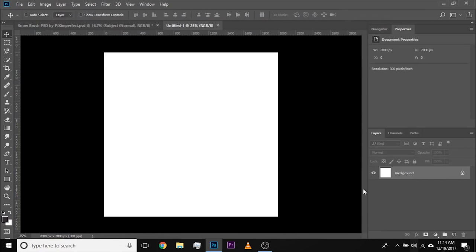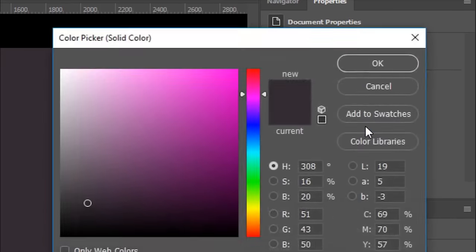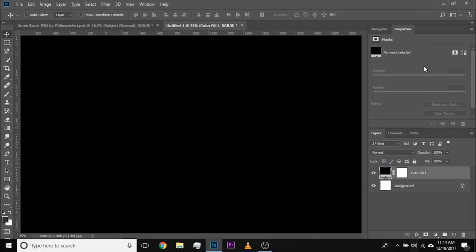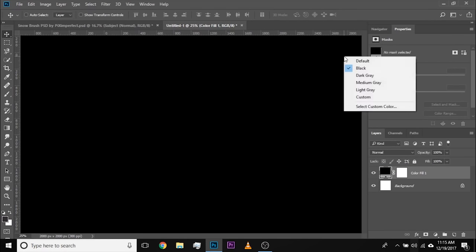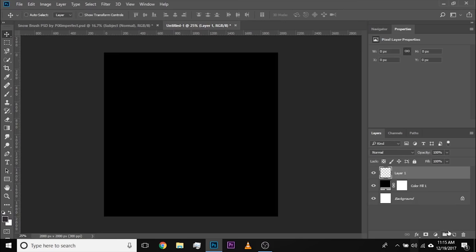Let's create a black background. Click on the adjustment layer icon and choose Solid Color. Let's choose black and hit OK. Right now it's a little disturbing to see the canvas background also black and the image also black. So right-click on the outside and choose default. Let's go ahead and create a new layer — this is where we'll create the samples.